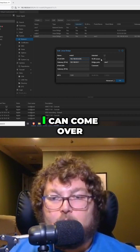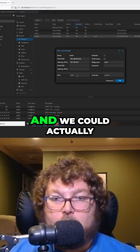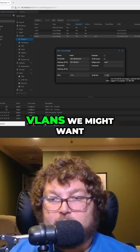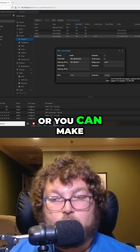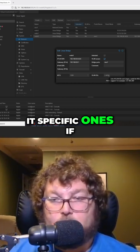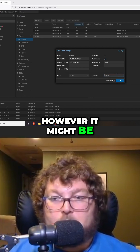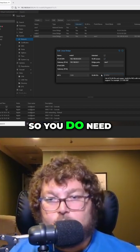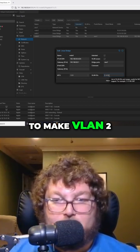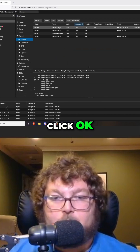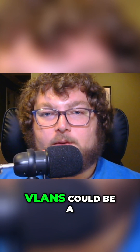I just need to click on it, check the VLAN aware option, and we can limit it to whatever VLANs we want — a range, a single one, or specific ones like two, four, or eight. I'll set it to VLAN 2 since you do need to start at two. Now we click okay, apply the settings, and we're all set.